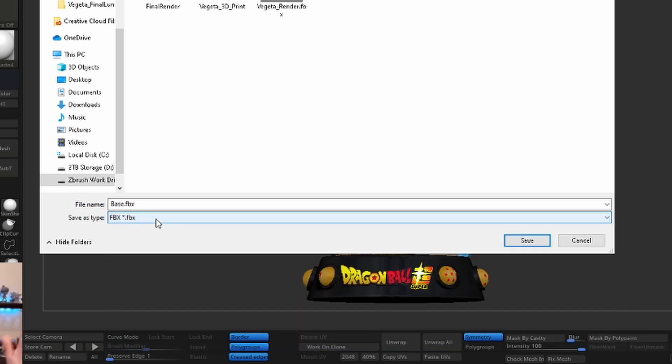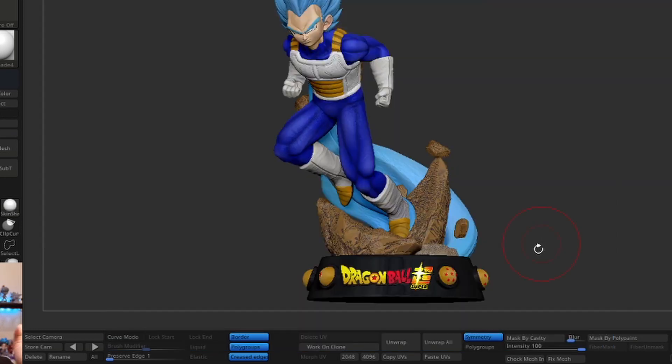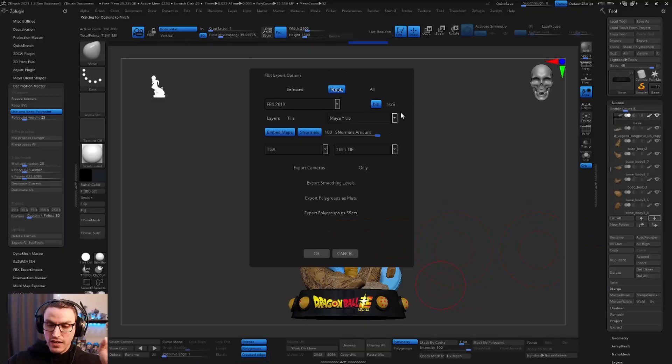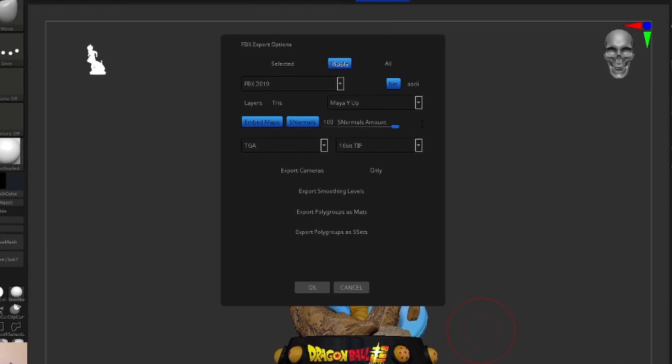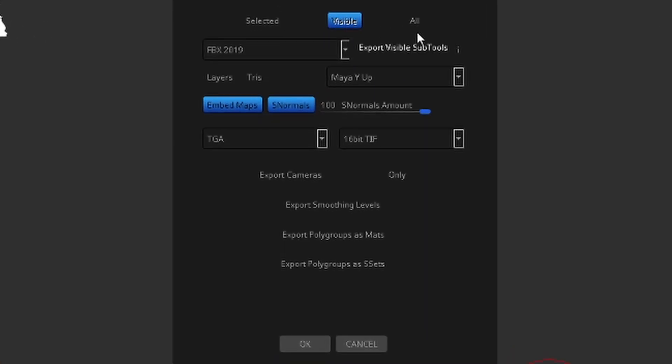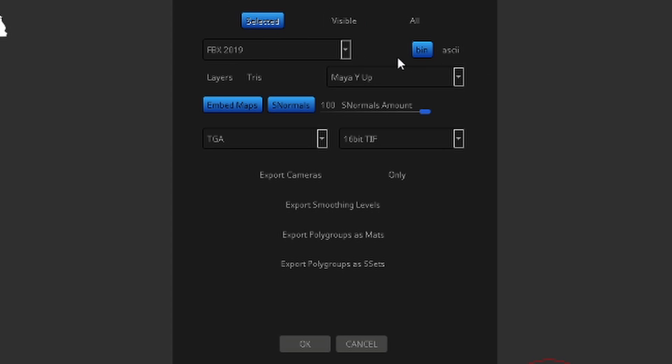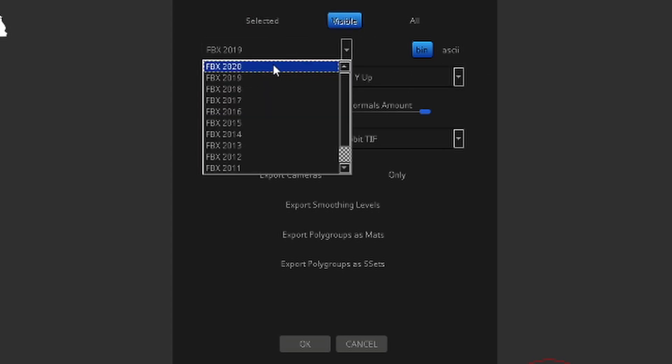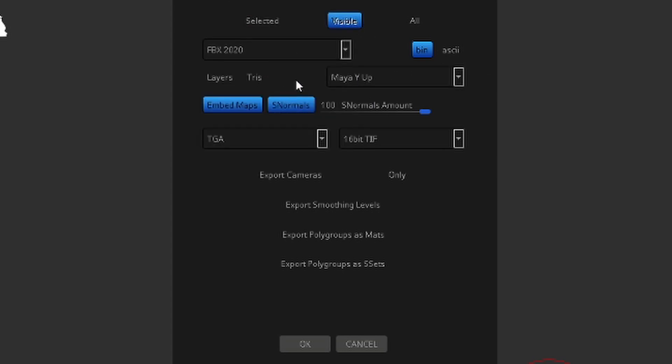So you'll click the FBX option, and when you go to hit save, it's actually going to bring up some options here. You'll choose the simple one which is visible, and then usually default is selected, so you choose visible. It also defaults at FBX 2020.